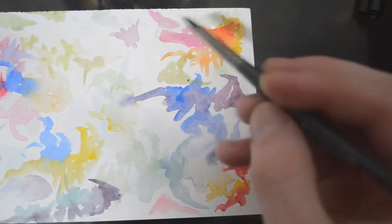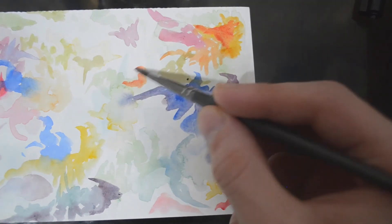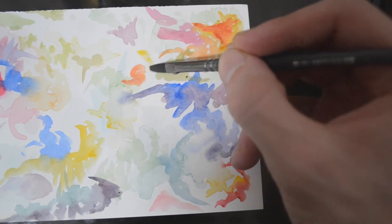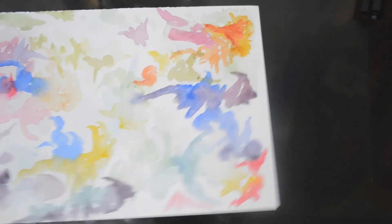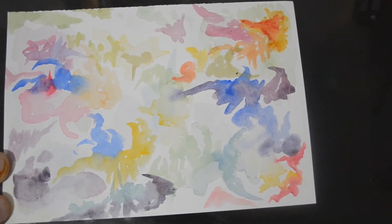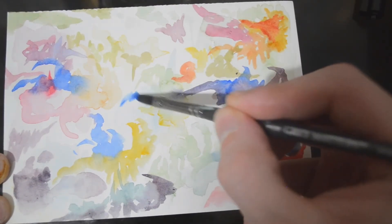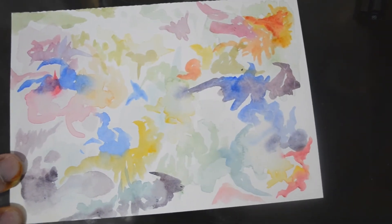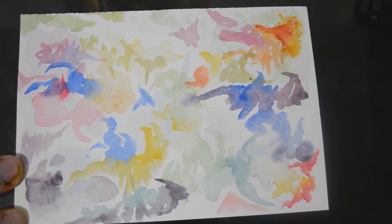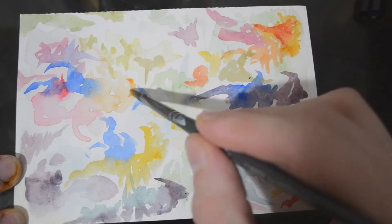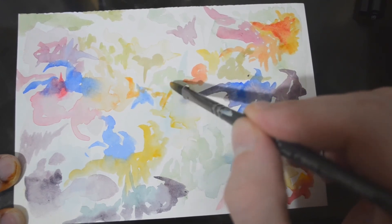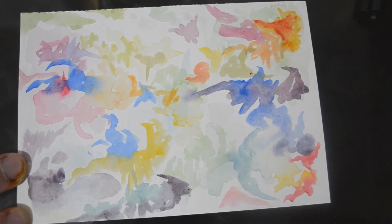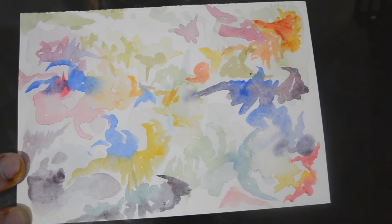I like giving some more orange right there. Maybe some orange right here. Nice, nice. That looks good.